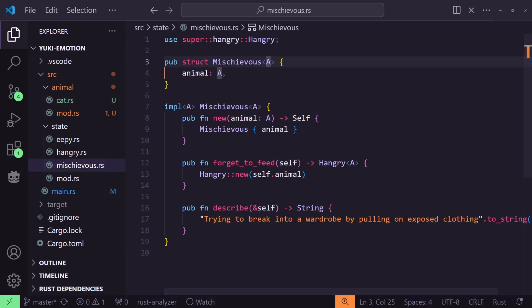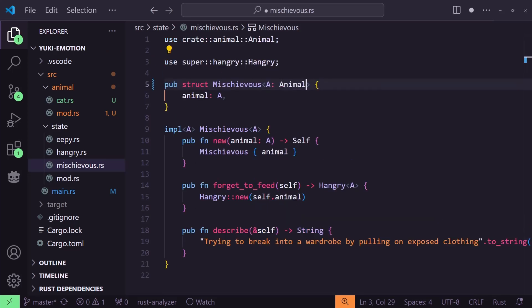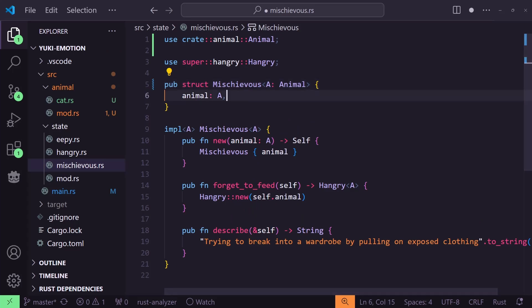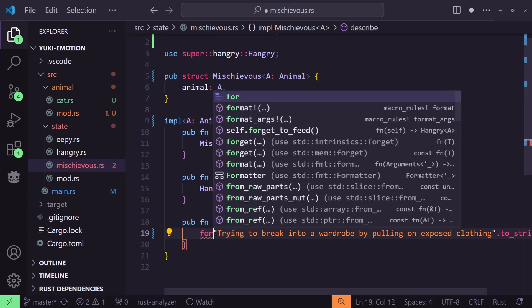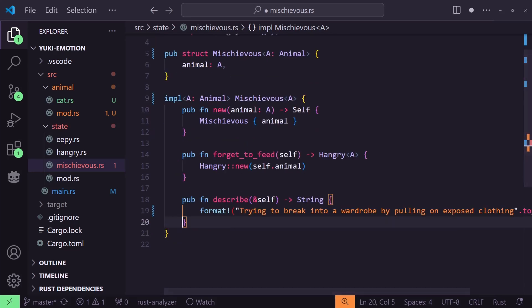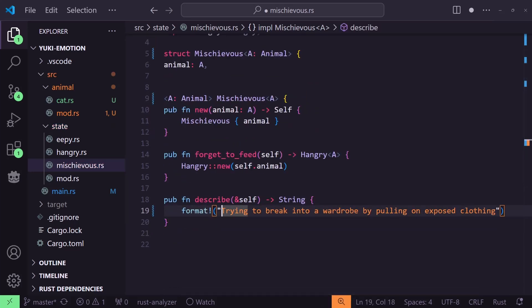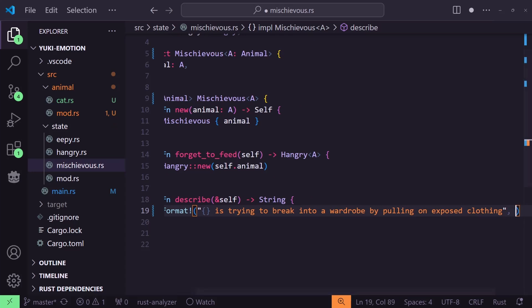For each state — mischievous, hangry, and epee — we can add a trait bound so that the generic A must be a type that has implemented the animal trait. There's a bit of a trick here though: when we add the trait bound to the implementation block it actually goes on the implementation's generic listing, as the other generics are references back to this one. We're saying here that for this implementation A must have this trait bound, and this is the same A that will be used for the struct's generic. Now that we know that whatever is in each state's animal field must implement the animal trait, we can treat it as such in any implementation code for those states.